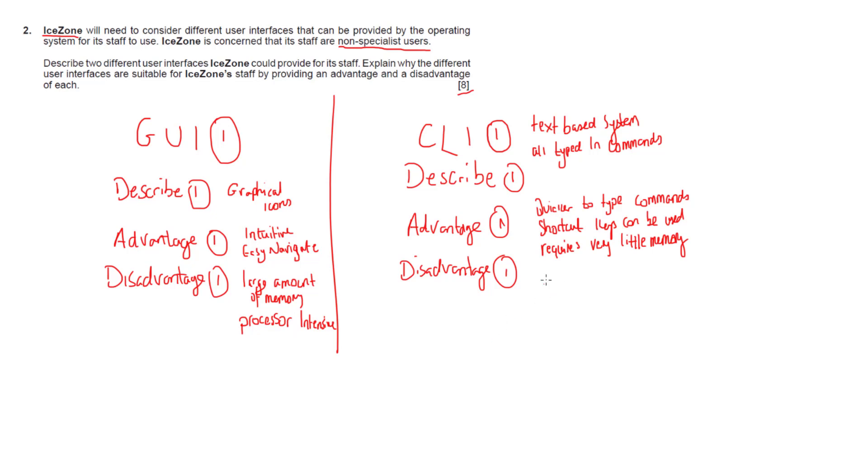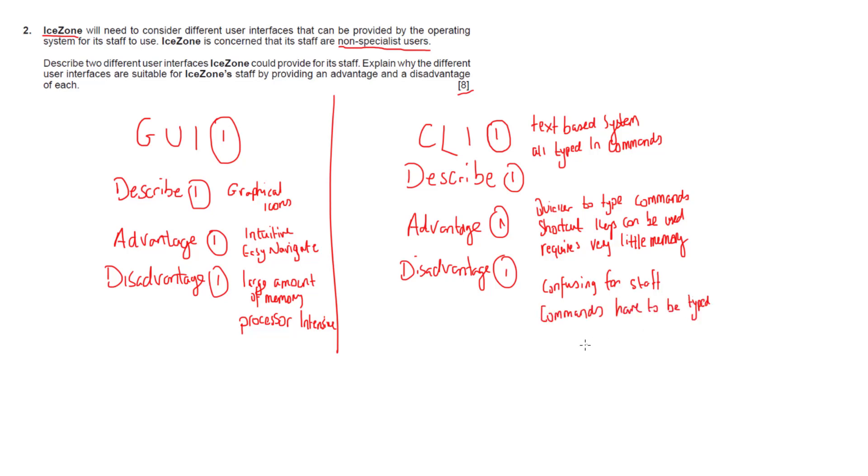If we look at the disadvantages, it can be confusing for staff. It's confusing for people that have never used command line interfaces before and commands have to be typed precisely. Otherwise they just won't work.